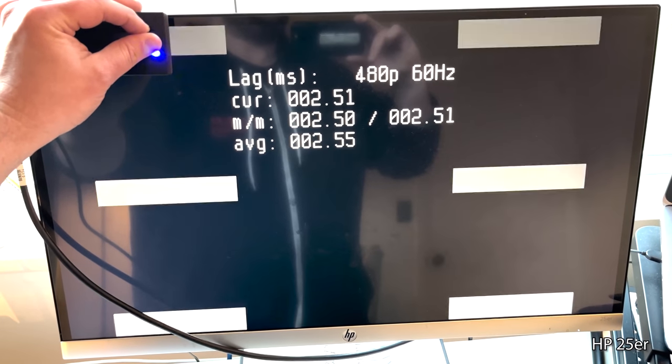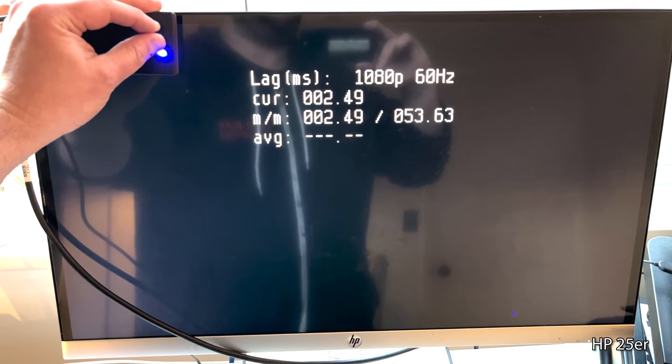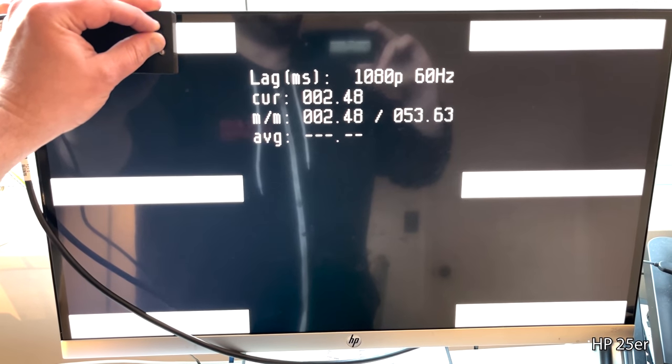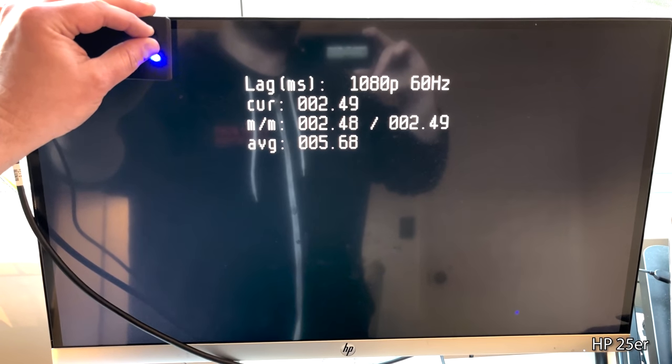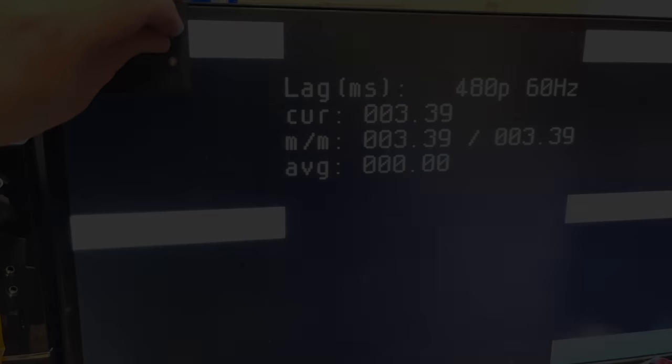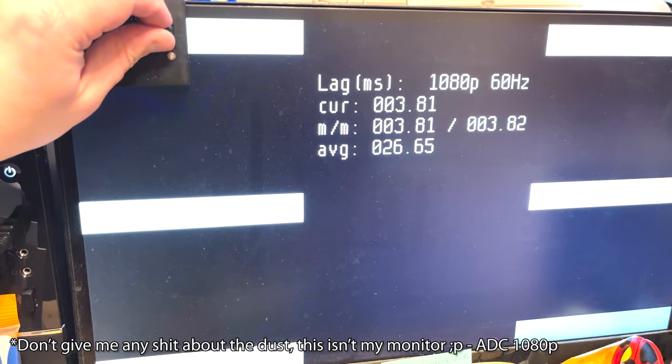The next example is a pretty common one: computer monitors. Here is a native 1080p HP monitor that runs at only 2.5 milliseconds of latency in both 480p and 1080p — its native mode — which once again squashes the myth that 480p adds more lag. Here's another native 1080p panel, and again 1080p60 and 480p60 run at pretty much the same latency. One thing to note is that the last monitor and this one don't support 1080p30, 1080p24, or even any 15kHz modes at all, which is very common with computer monitors.